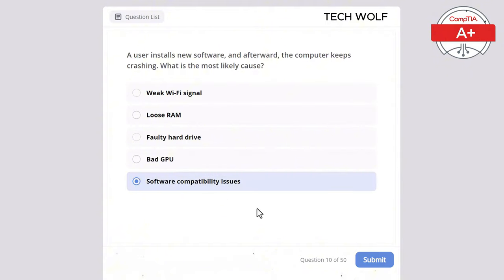A user reports their laptop battery drains very quickly. What should be checked first? The correct answer is power settings. Adjusting power settings can help conserve battery life by reducing power consumption. Display resolution does affect power consumption but should not be the first thing checked. Network drivers don't affect battery life significantly. Audio drivers have little impact on battery life, and BIOS version is not likely related to battery drain.